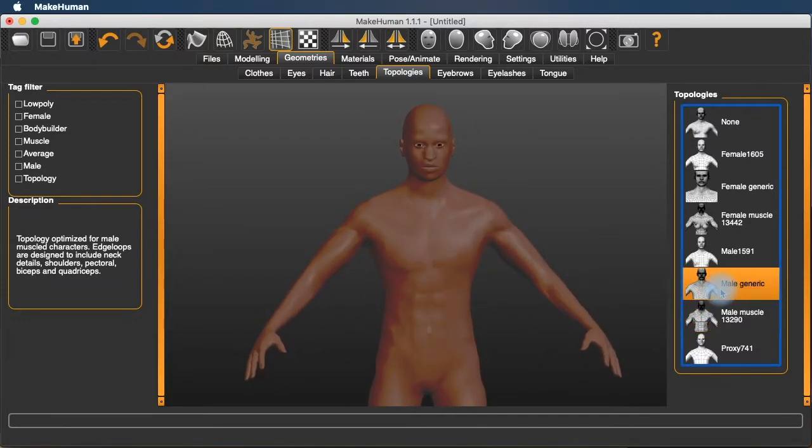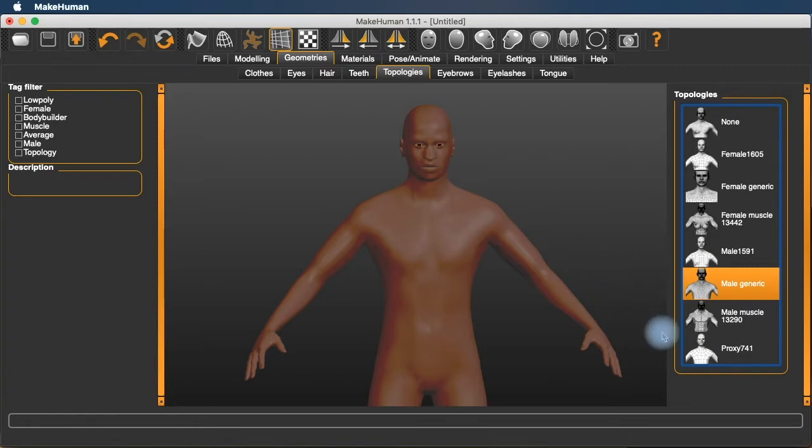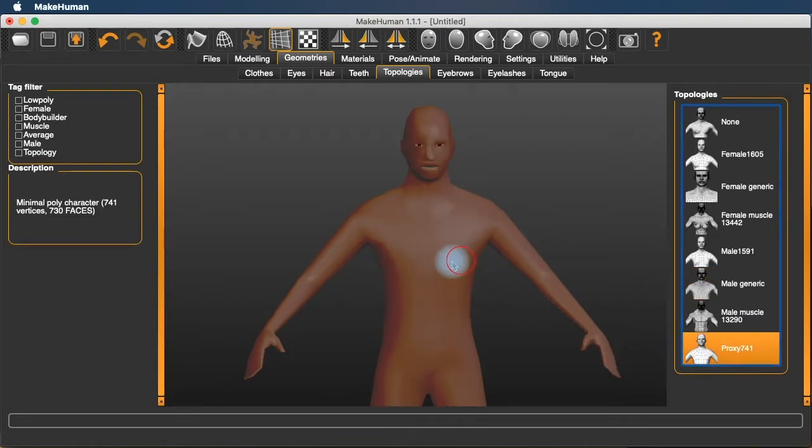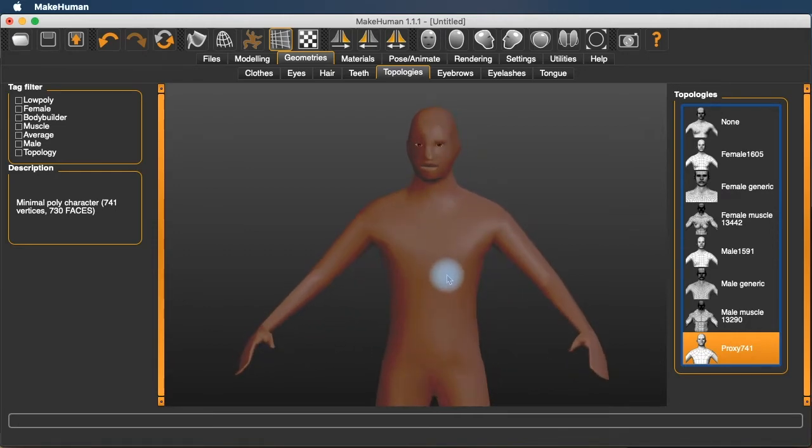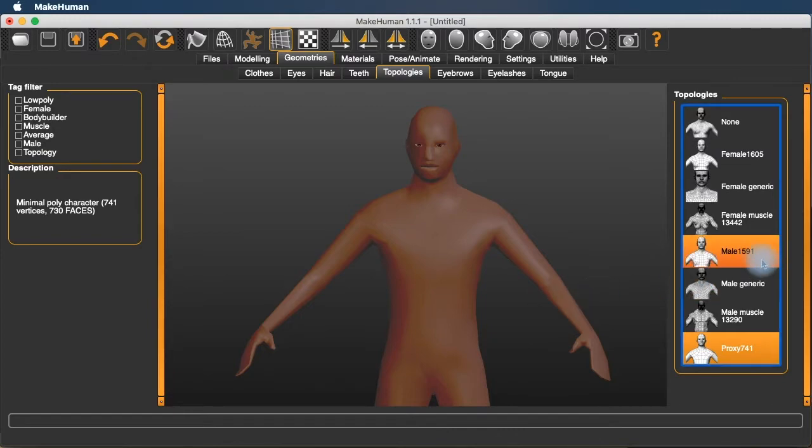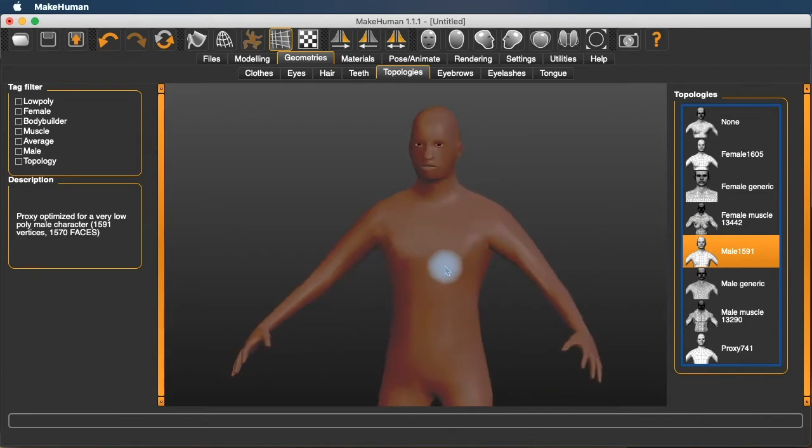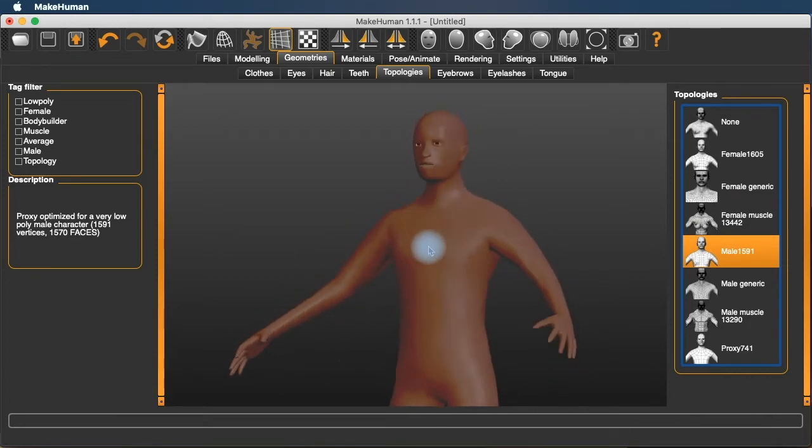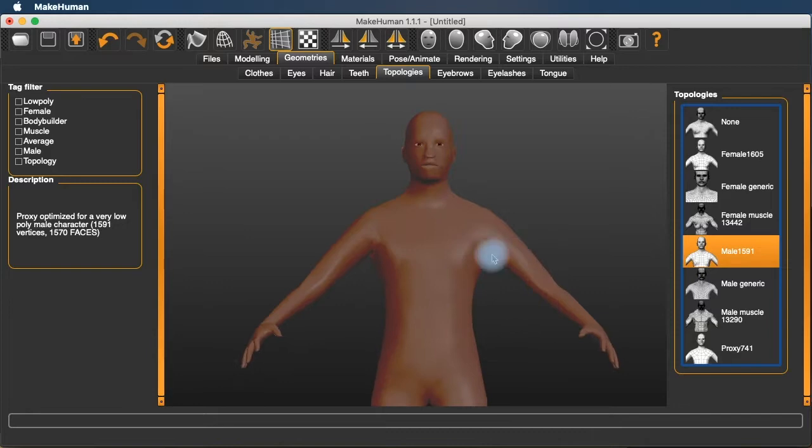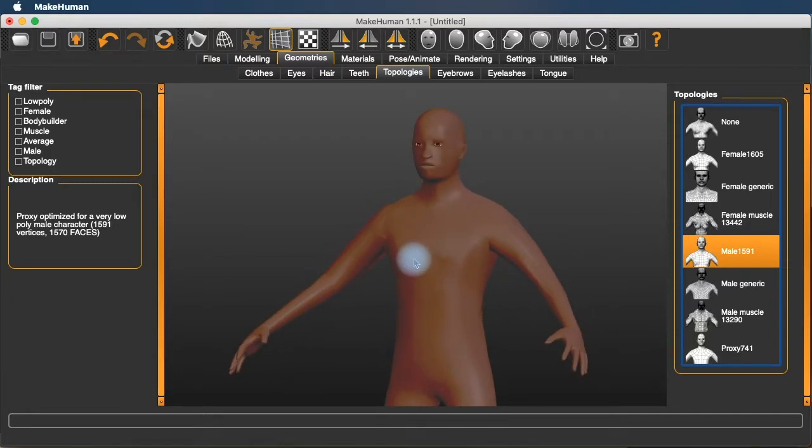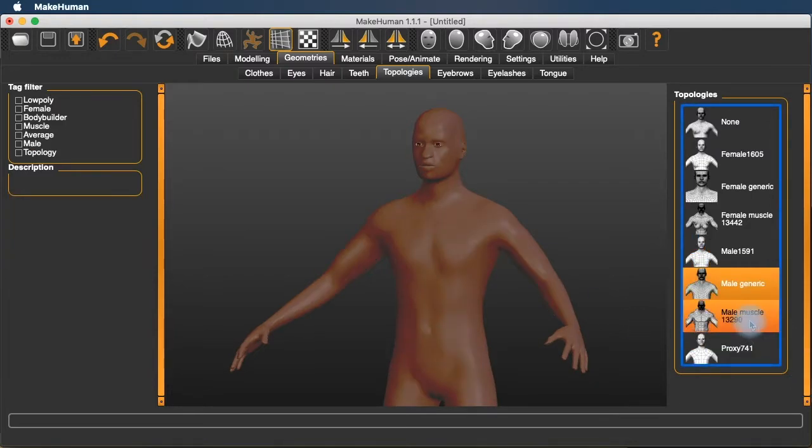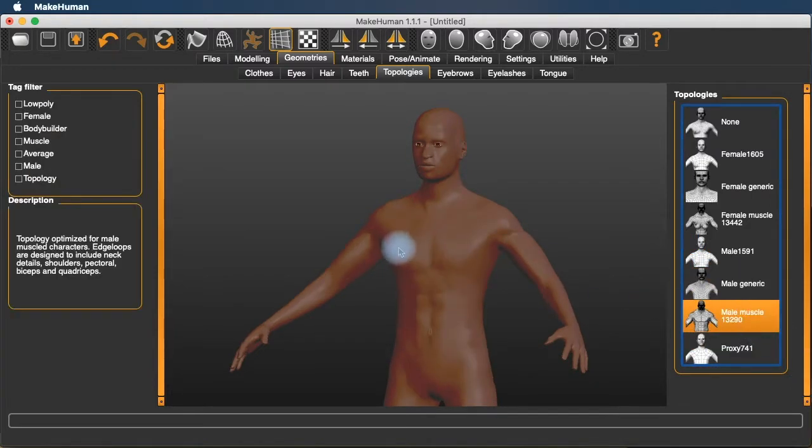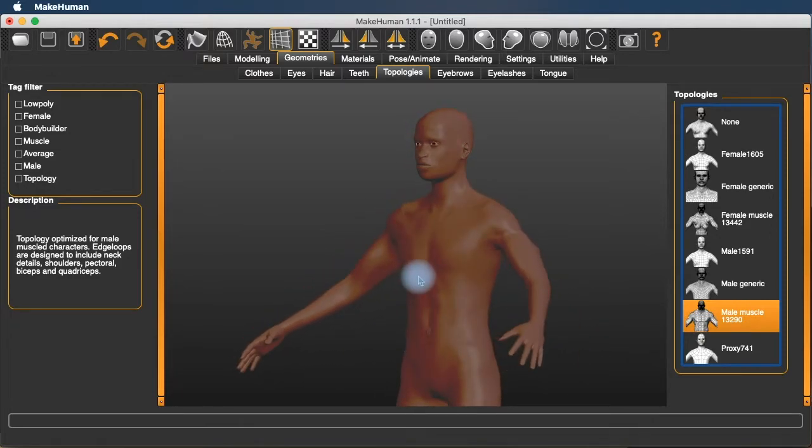And I like the male muscle one because it does give a little bit more definition to the body. The male generic is fine as well. And if you're going to be creating a lot of instances, you're going to want a low poly version like this proxy 741, which is an extremely low poly version. But that's going to be fine for large crowd scenes where you don't see an incredible amount of detail. And then this mid-range poly is also fine for larger crowd scenes where you don't want a highly detailed model for each one of your figures. But male generic and male muscle are the nicer looking ones if you're dealing with just a few characters.